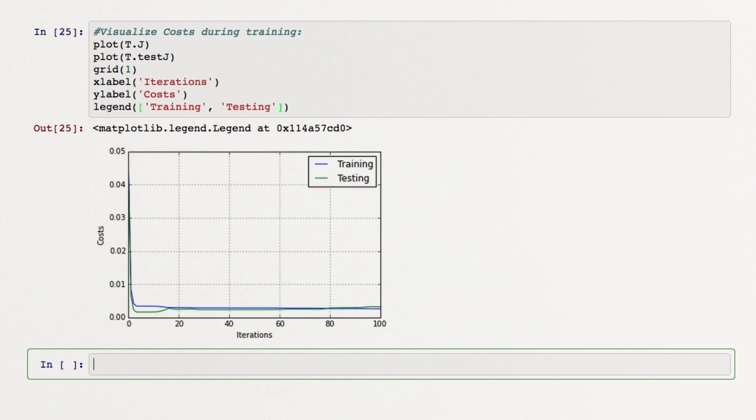And that's it! We've trained and evaluated an artificial neural network to predict your score on a test based on how many hours you slept and studied the night before.